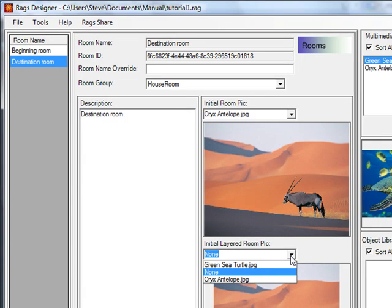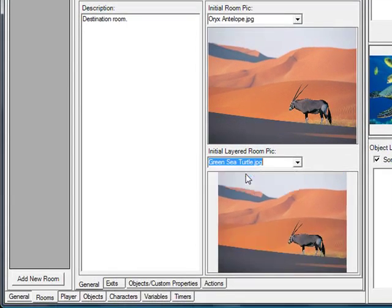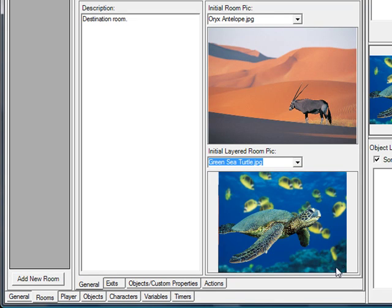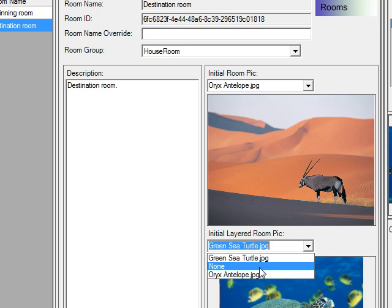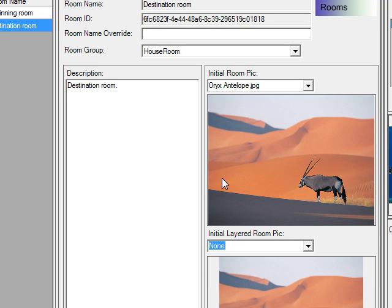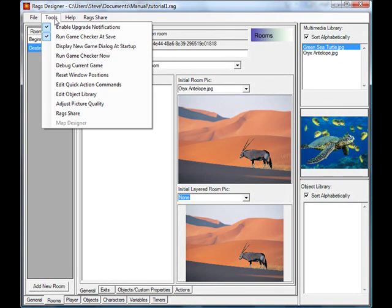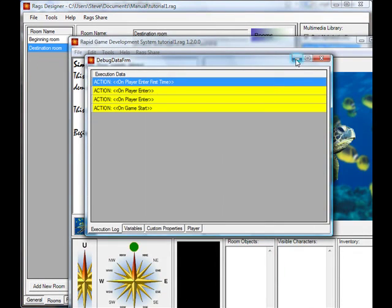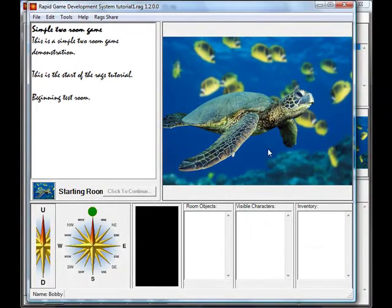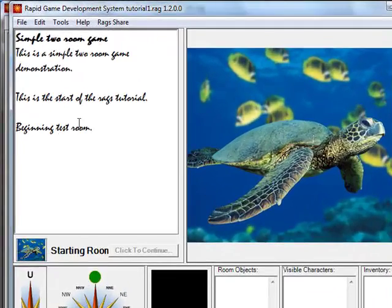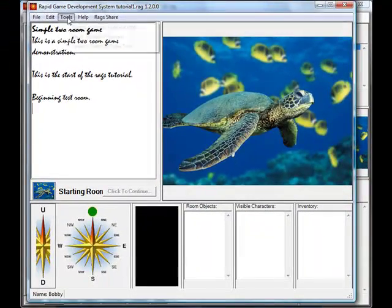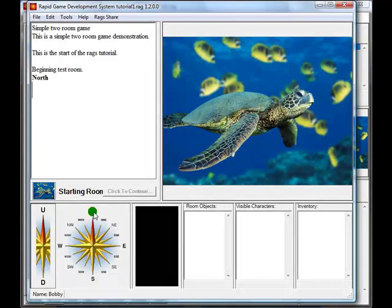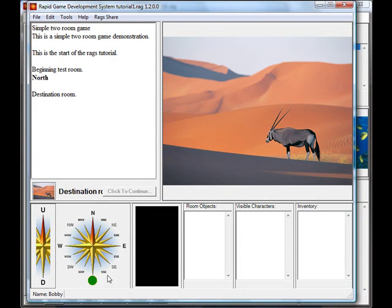If you use the layered room pick — just to show you what could go wrong — the sea turtle image is not transparent, so it will completely overlay the antelope. So we'll leave the layered room pick at none. Let's run the game now and do a quick debug session. We're in the sea turtle room — this is our beginning test room. We'll go north and now we're in the antelope or destination room.